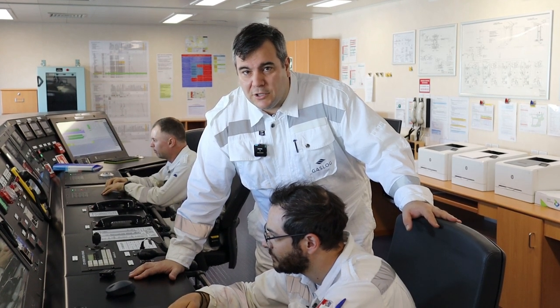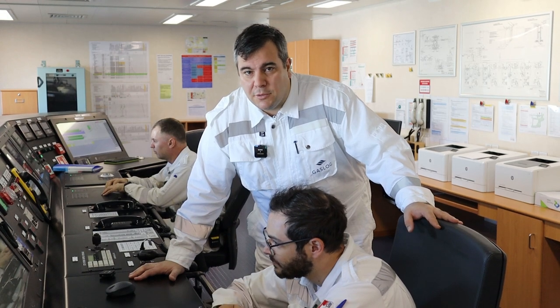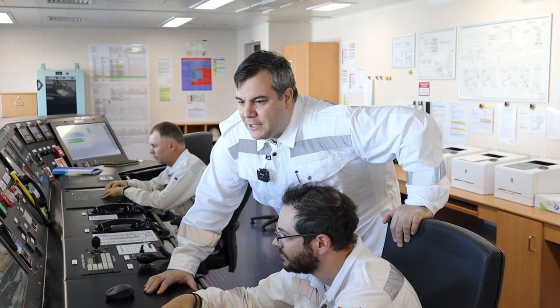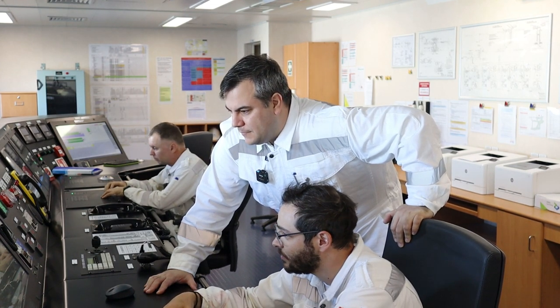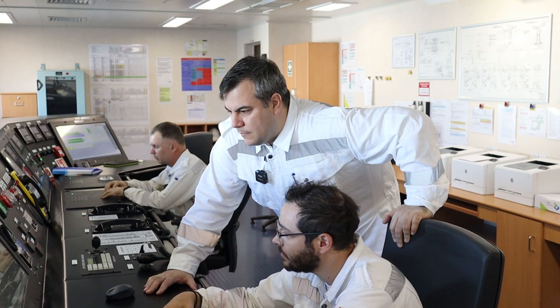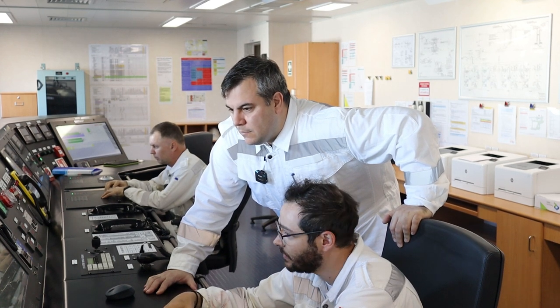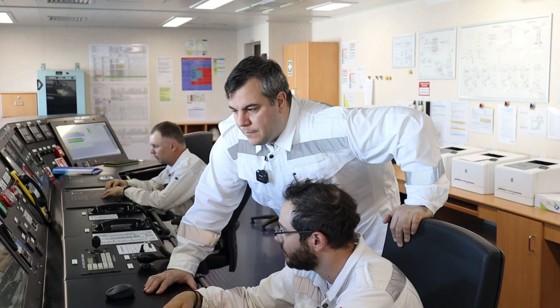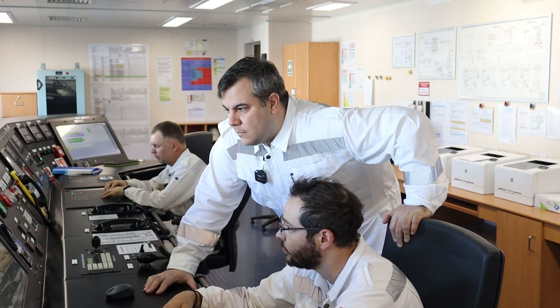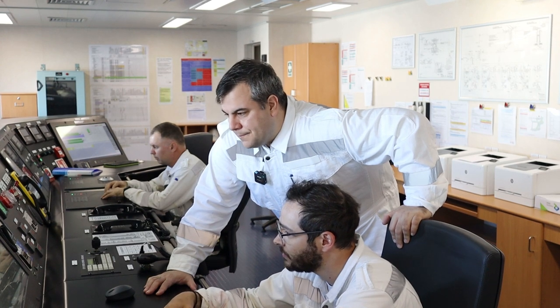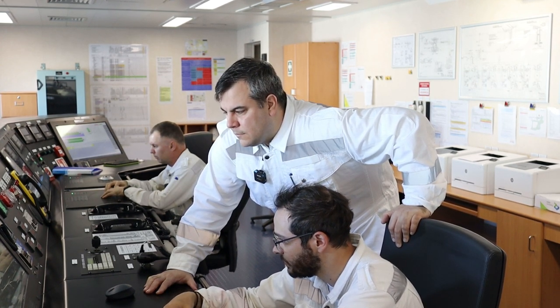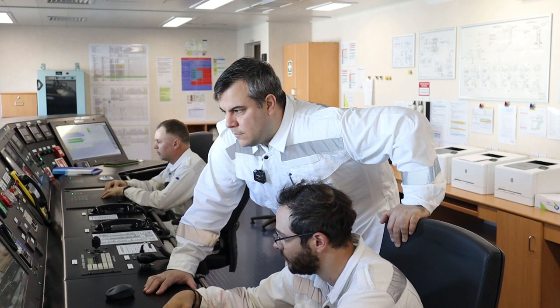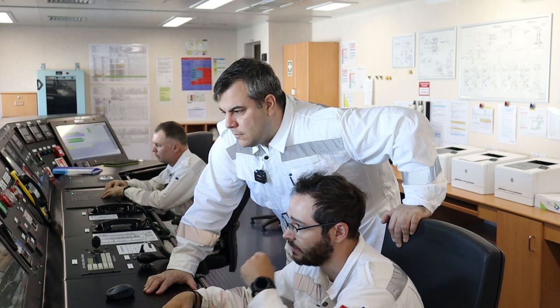Let's start with the chief officer who is going to explain how this operation is conducted. So Captain, we will perform a cooldown of the cargo tanks in order for the vessel to be load ready. Our target is to have an average temperature of all cargo tanks to minus 130. Now we have heel on number three cargo tank and number one cargo tank, so we need to cool down number two and number four initially.